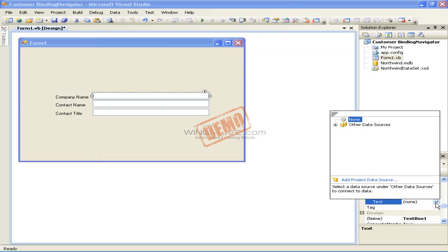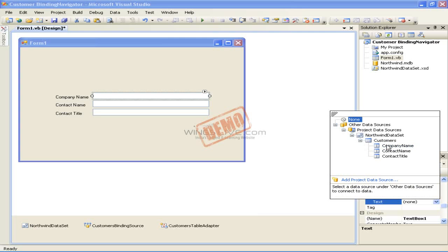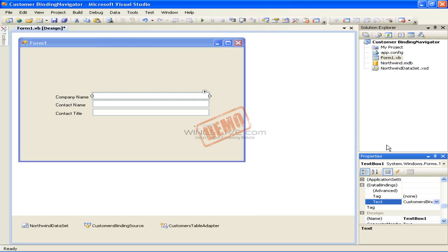Click the drop-down arrow next to the Text property in the Properties window, which opens up the data source window. Expand the Other Data Sources node, the Project Data Sources node, the Northwind Data Set node, and finally the Customers node. Now click the Company Name field. The window will close and the Text field under the Data Bindings property will be bound to the Company Name field in your data set.